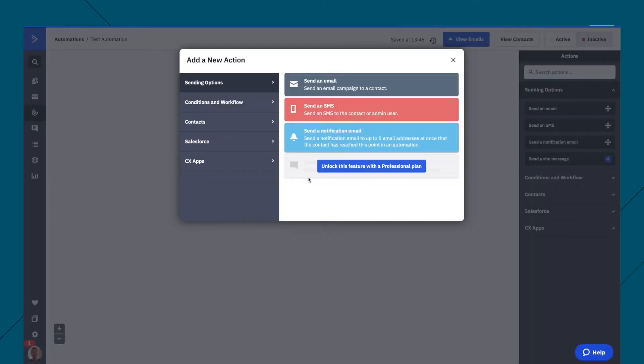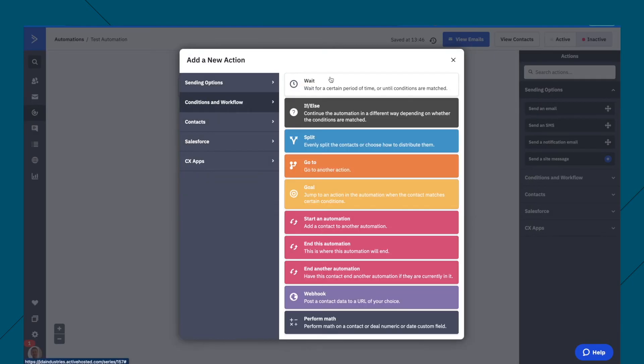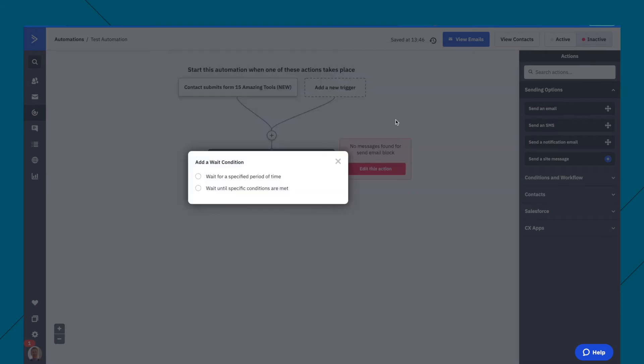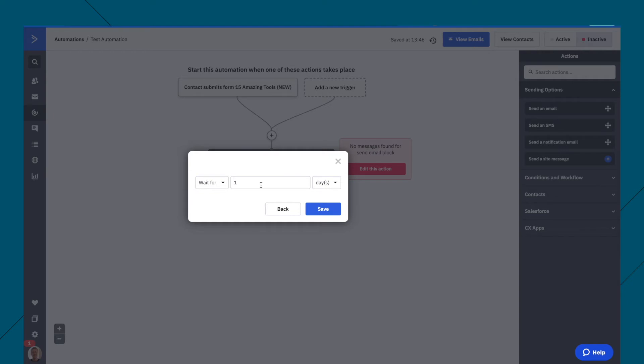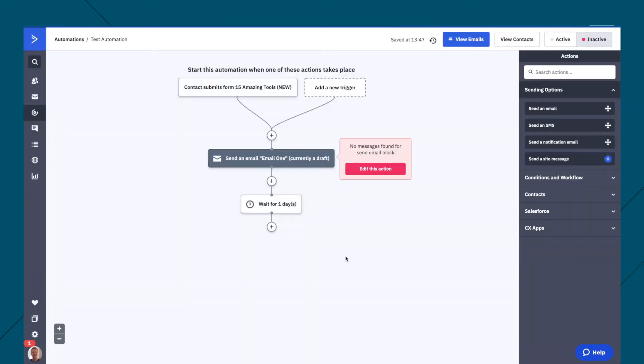Then you want to, most people want to do here is wait. So, wait for a specific period of time. So you might want to wait for a day, and send the next email 24 hours later, or two days. Most people wait for a day, so we can do that and save.